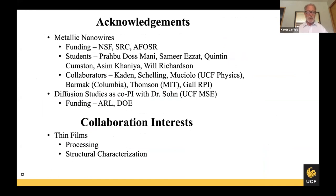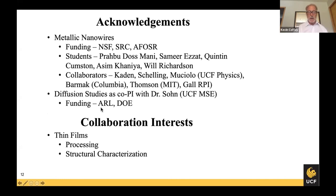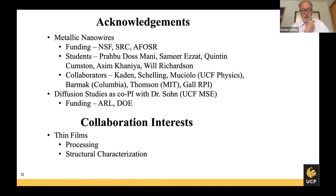In terms of acknowledgements, we're getting funding from NSF, SRC, and AFOSR. I'd like to point out my collaborators: Dr. Caden doing experimental work including the surface science part; Dr. Schelling and Luciolo at UCF Physics doing atomistic modeling; and Dr. Barmak, Dr. Thompson, and Dr. Gall at other institutions. I'm also active as a co-PI with Dr. Son here at UCF doing diffusion-related work funded by ARL and DOE. My collaboration interests generally are thin films, their processing and characterization. I'm not making devices in a final way — I'm deep into the material side only. So if you have a thin film material that's not doing what you want, I may be able to help. Thank you very much.